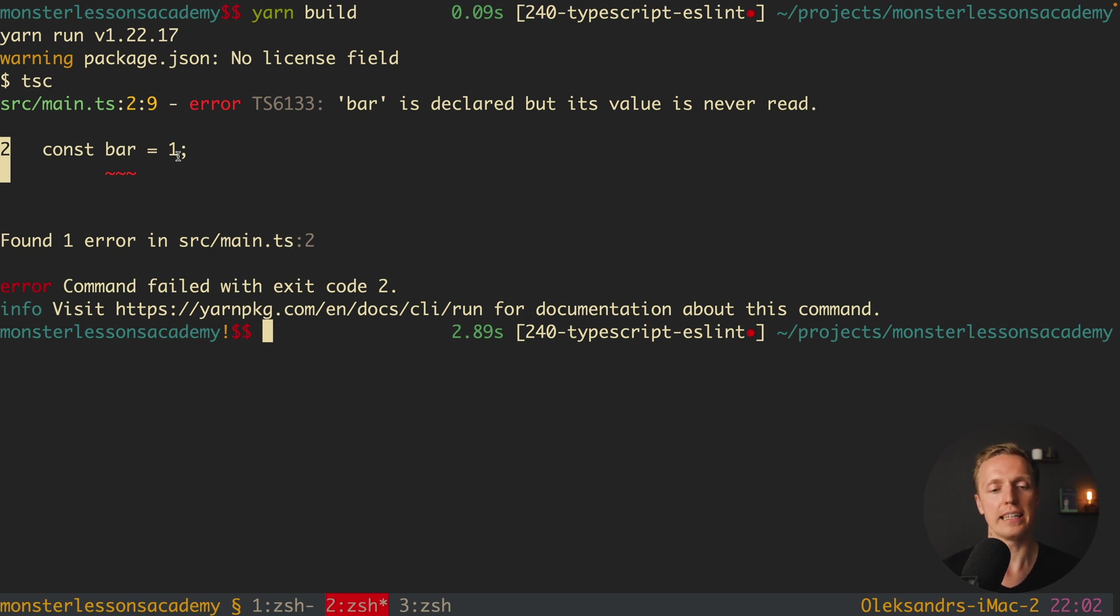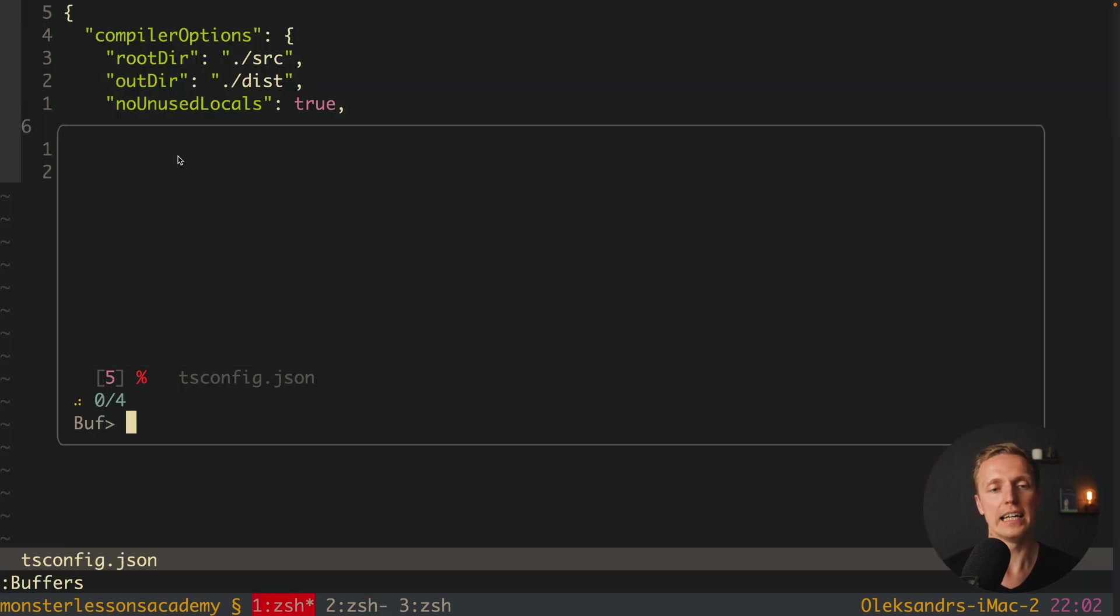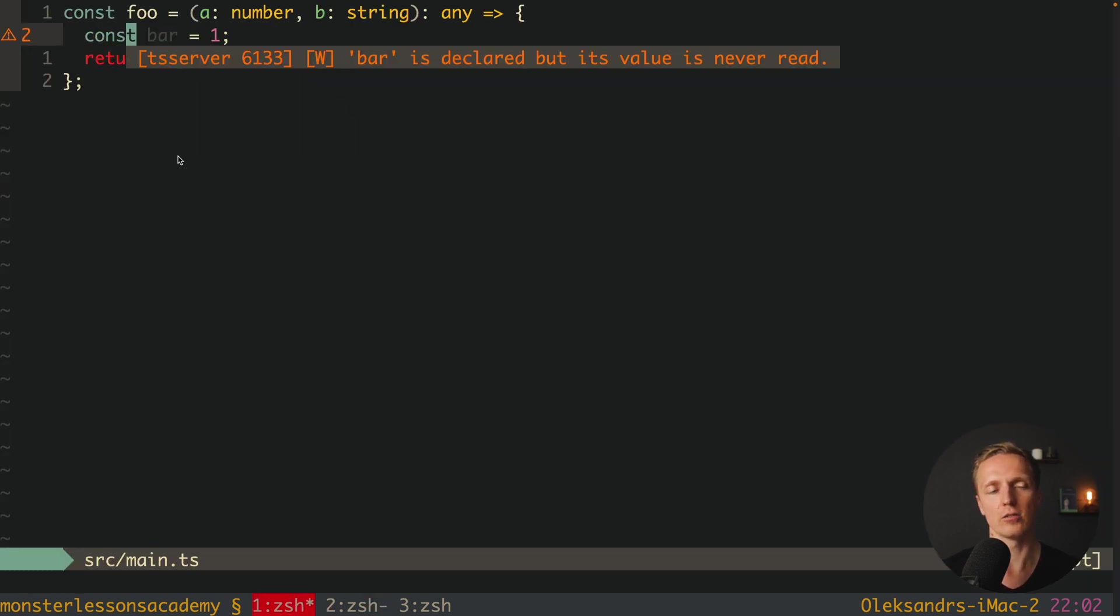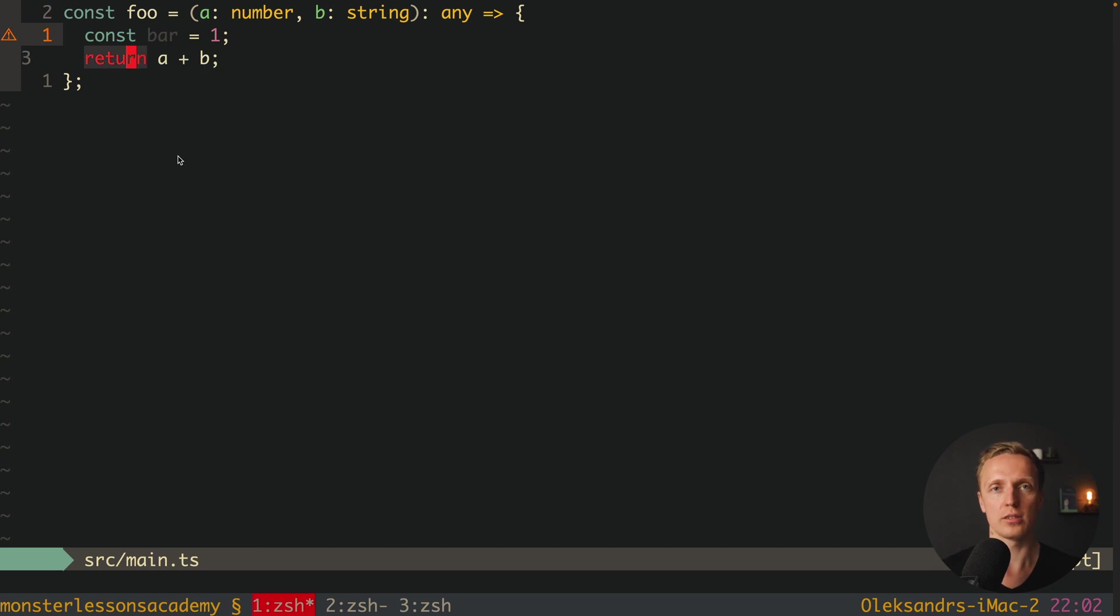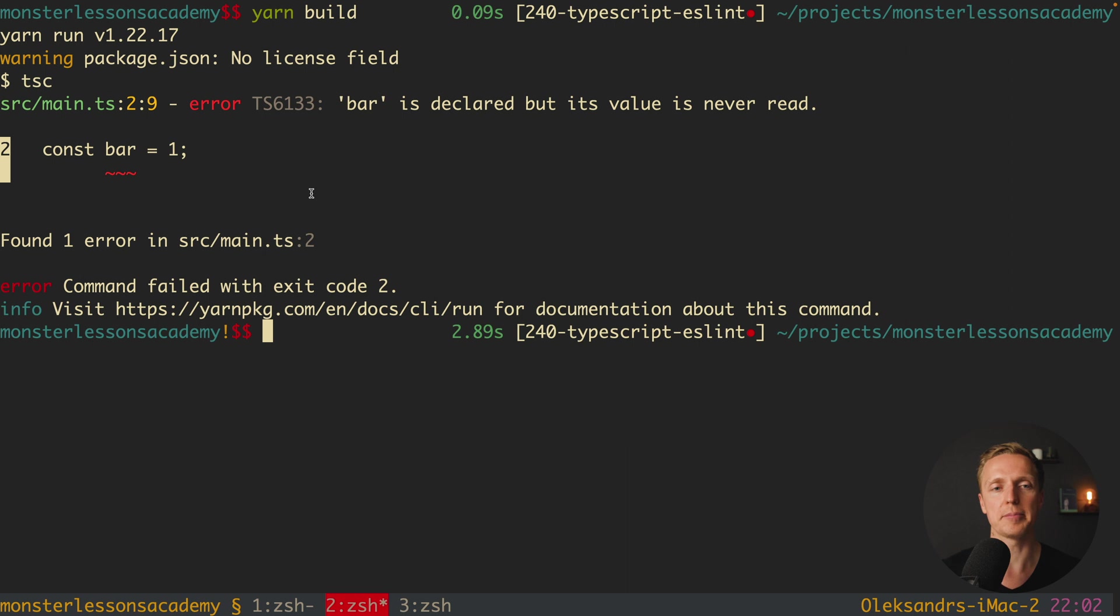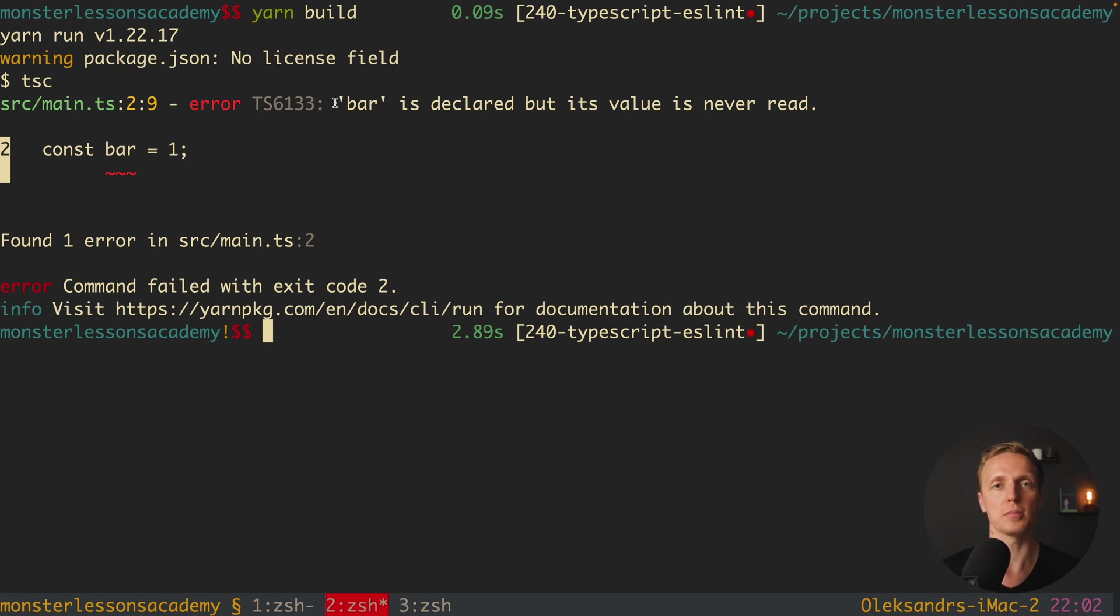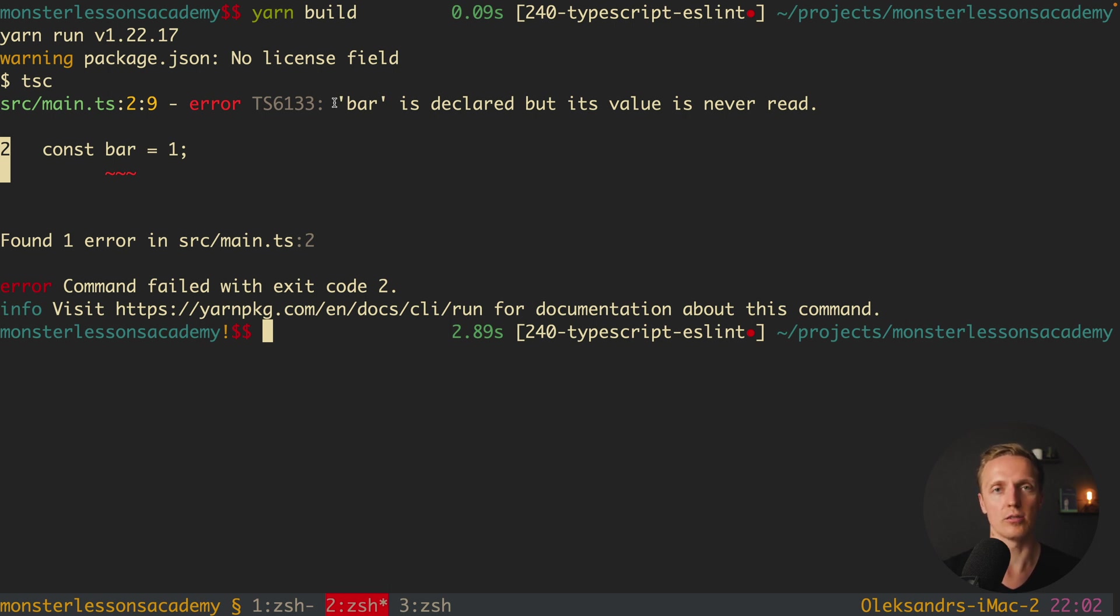Actually const bar equals one should not break our code. Because we might want to use it just for testing. It doesn't make a lot of sense that our TypeScript can't build. And as you can see here our TypeScript was not built. This is important. I don't want to get such error from TypeScript.